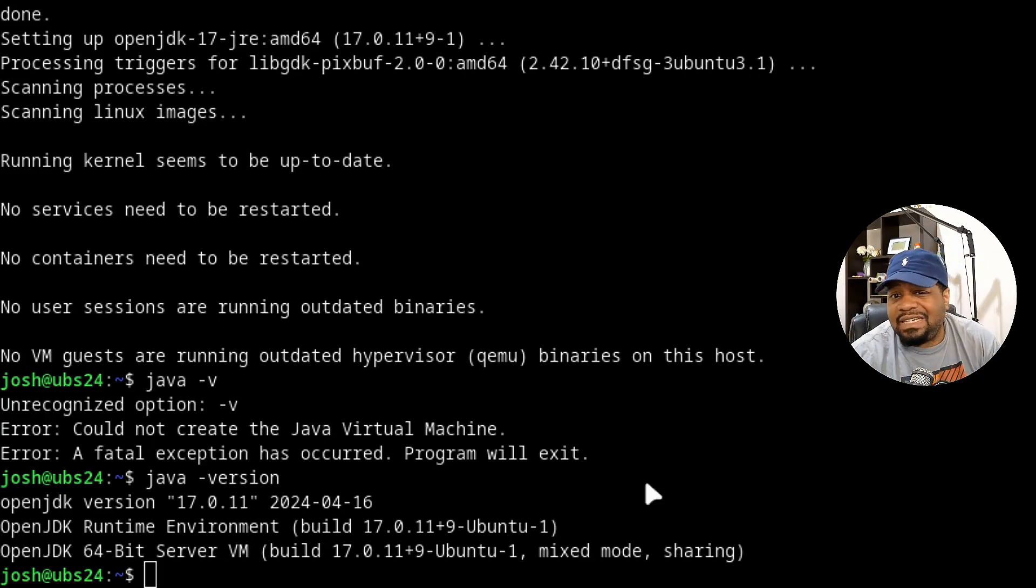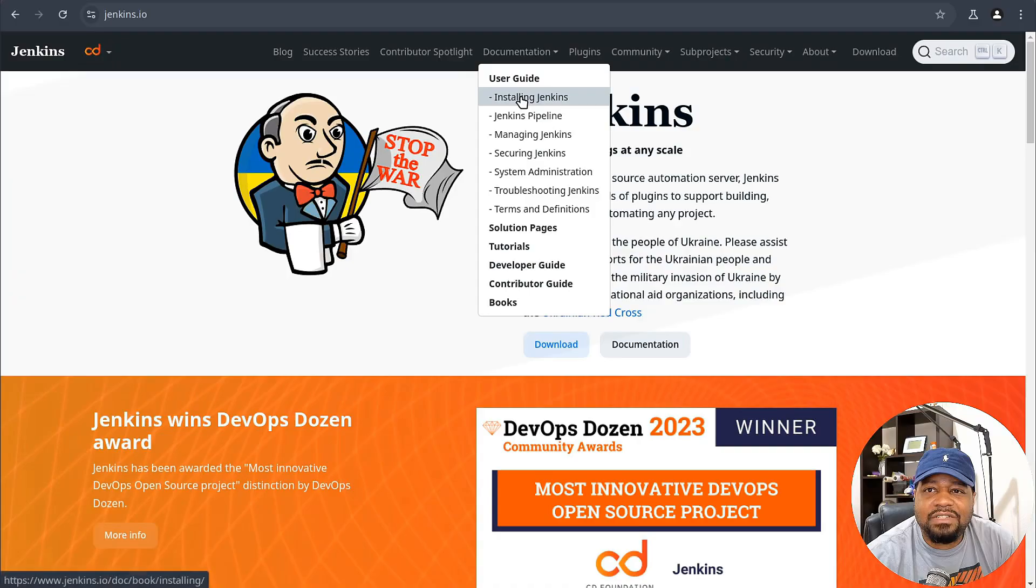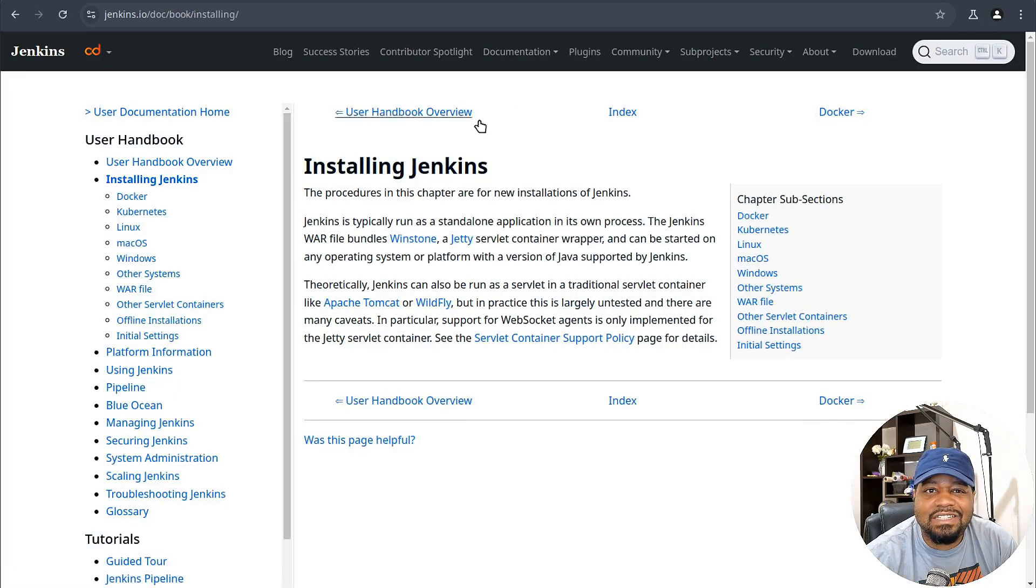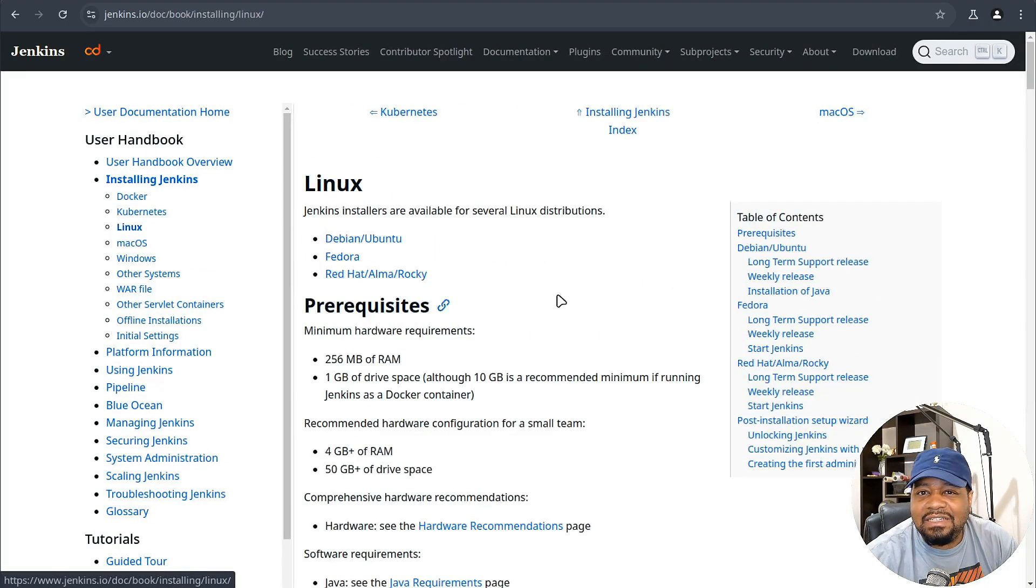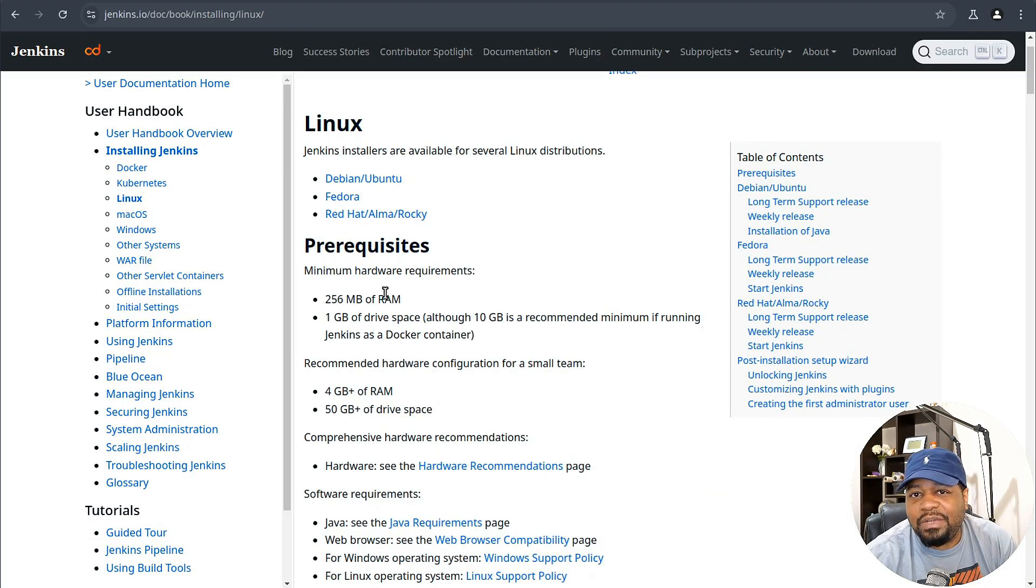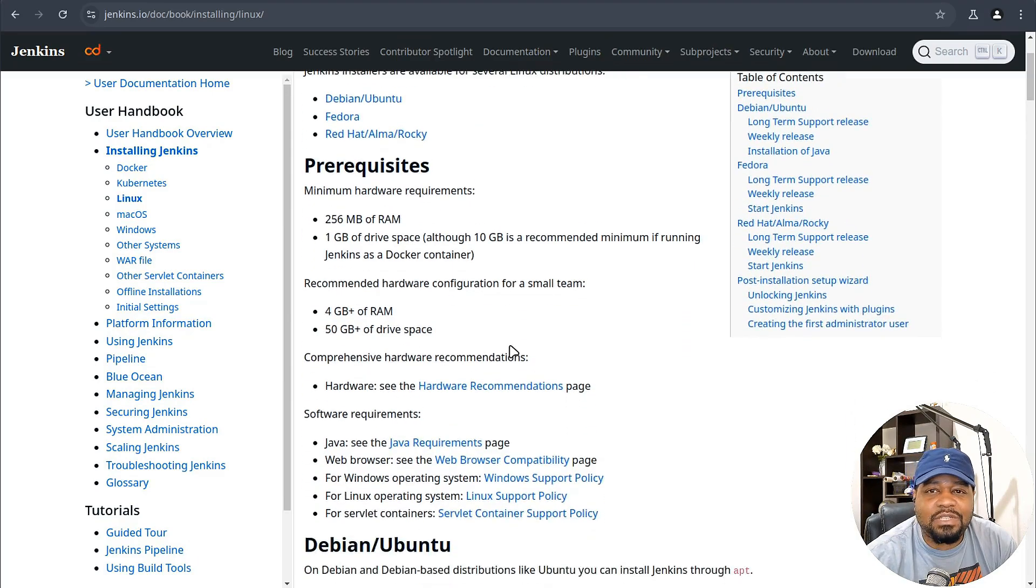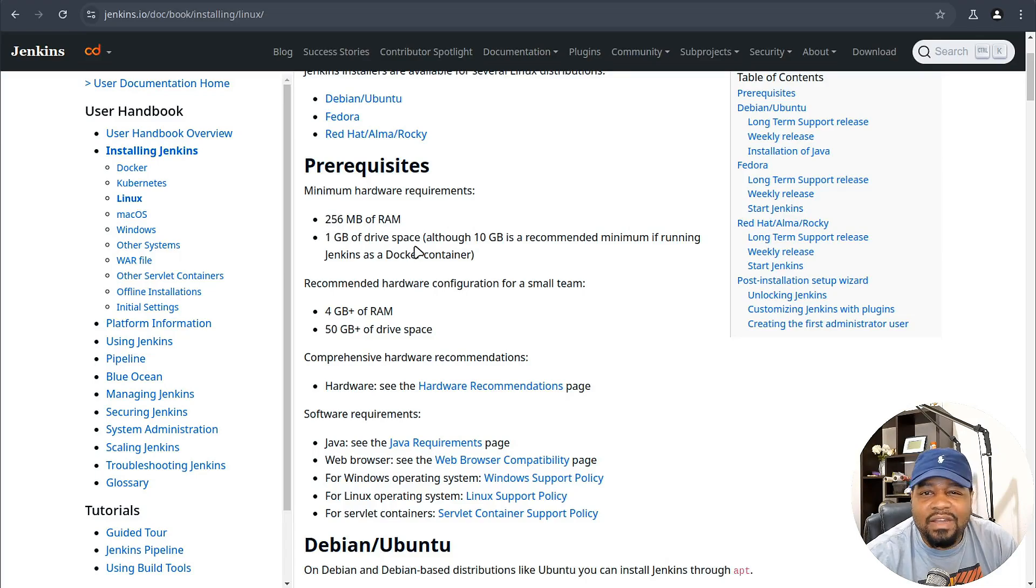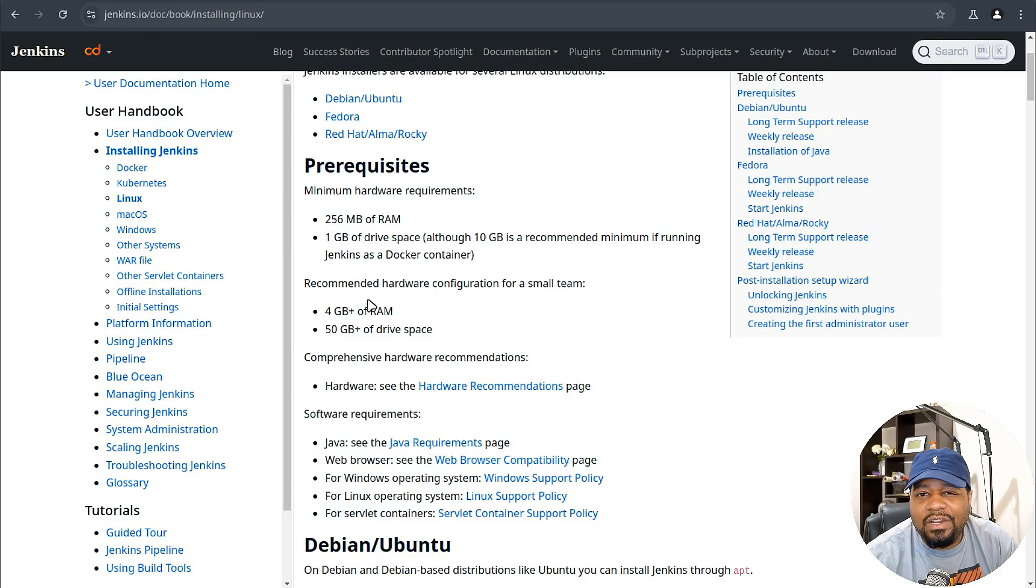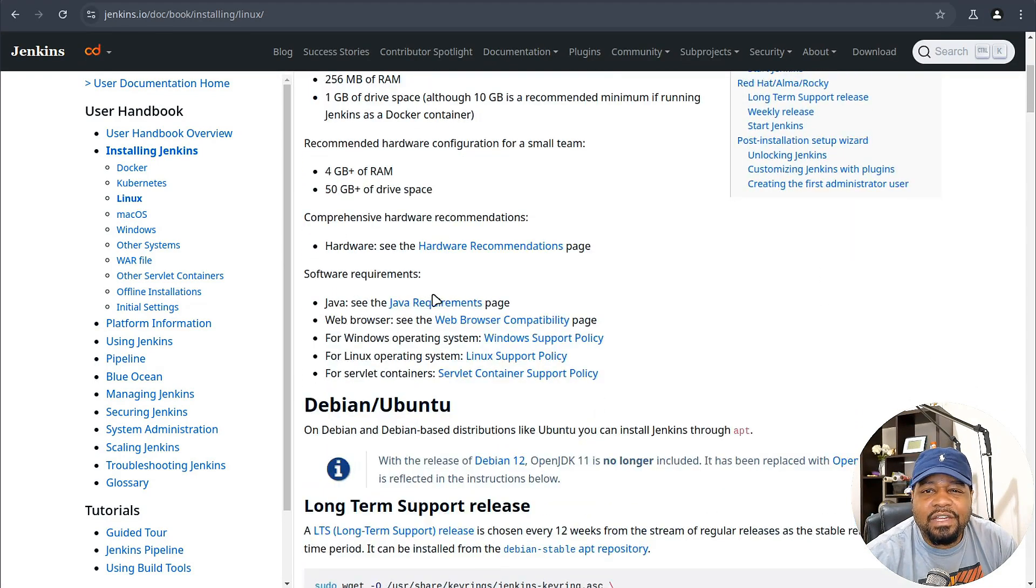Now that that's done, let's get Jenkins installed. If we go to installing Jenkins and then go down to Linux, it has all the prerequisites up here at the top: minimum hardware requirements, 256 megabytes of RAM, one gigabyte of drive space, recommended hardware configuration. But you also need Java.